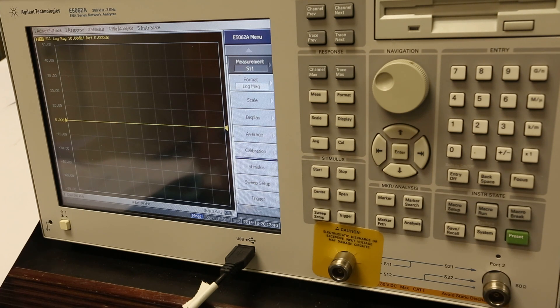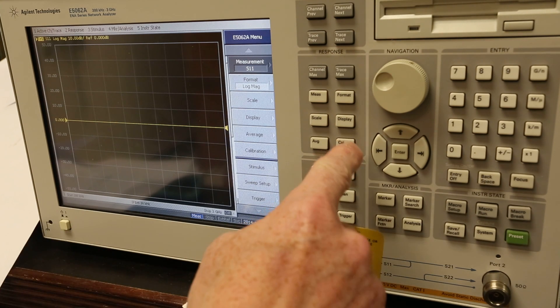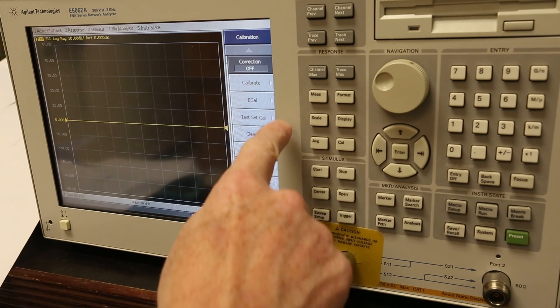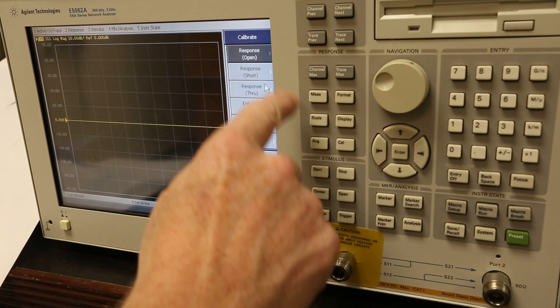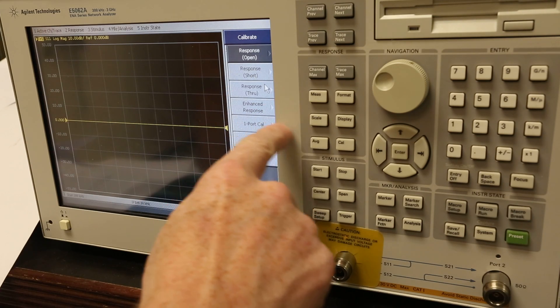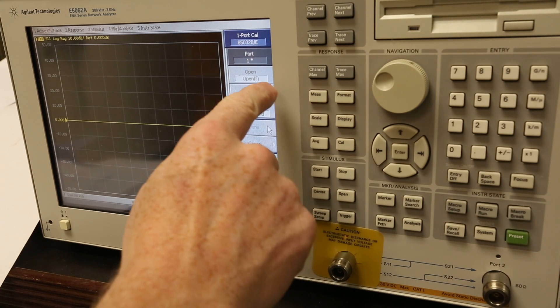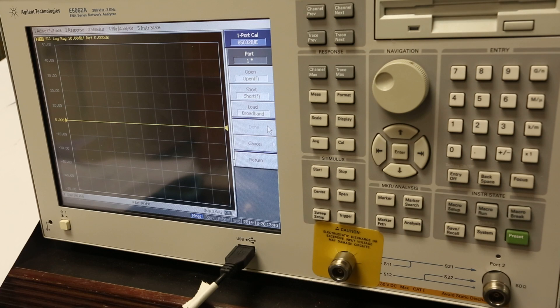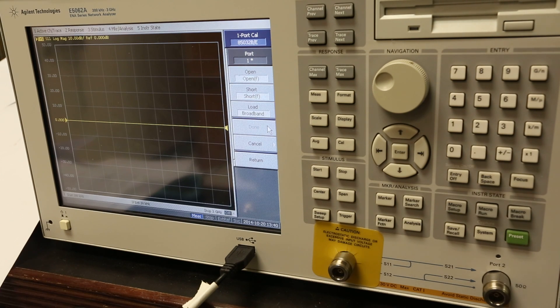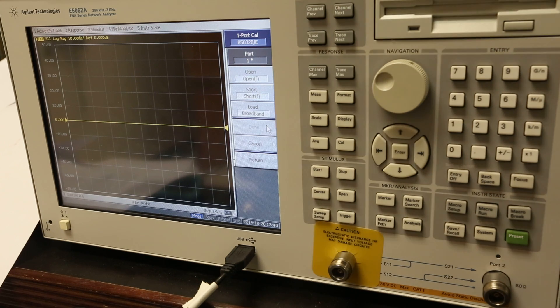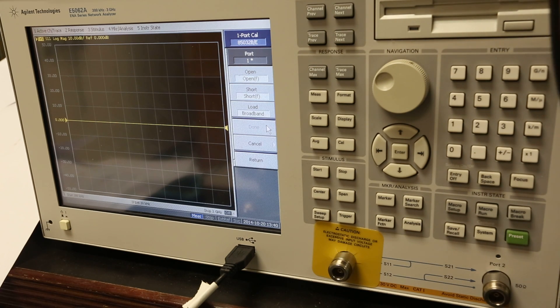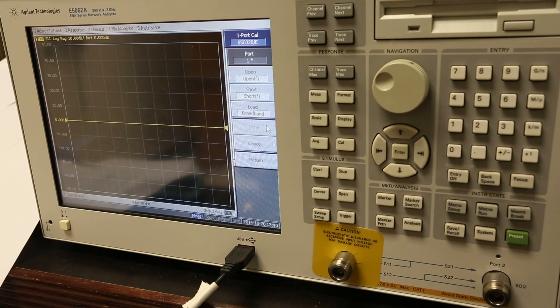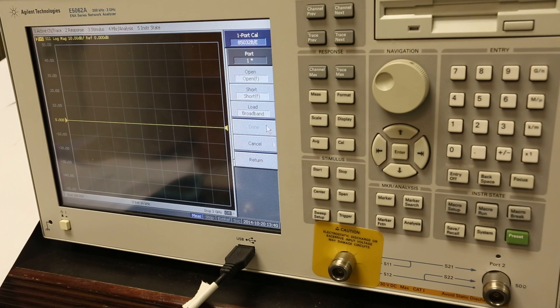But first we have to calibrate it. And I've made up some of my own calibration standards that I've been using for years. And they've been tested against calibration standards, so I know they're very accurate.